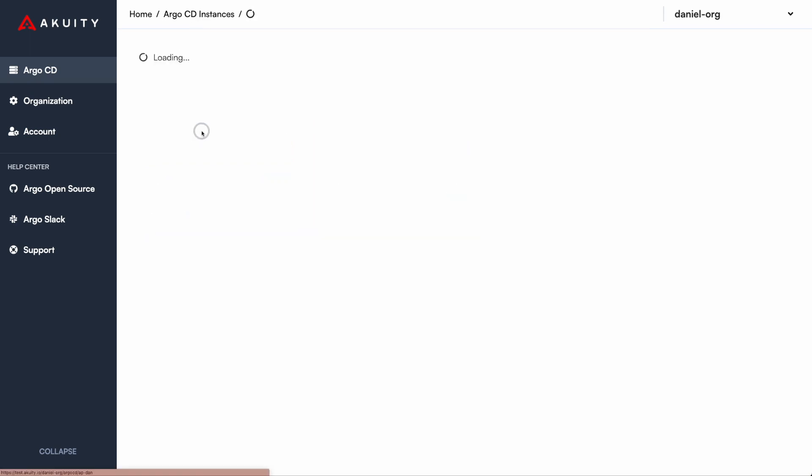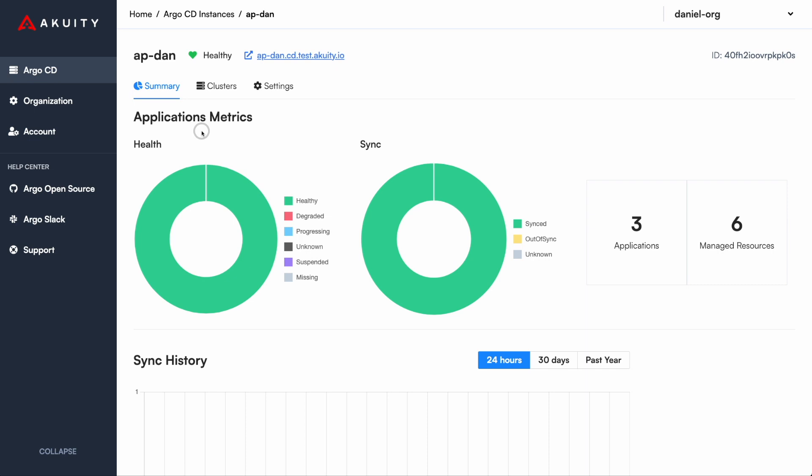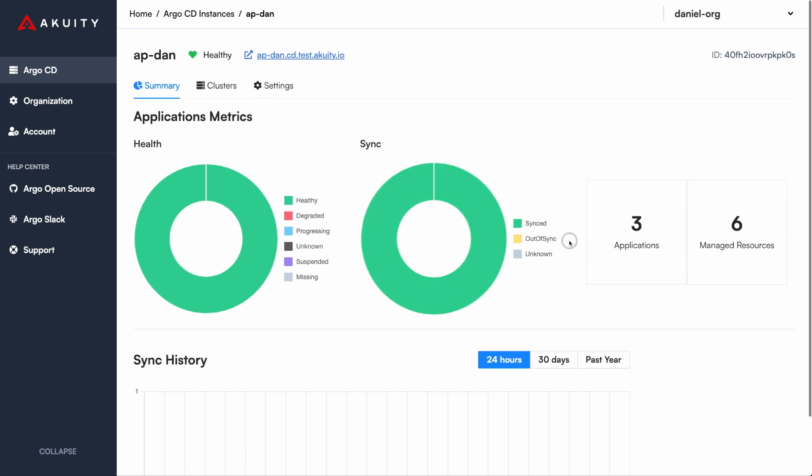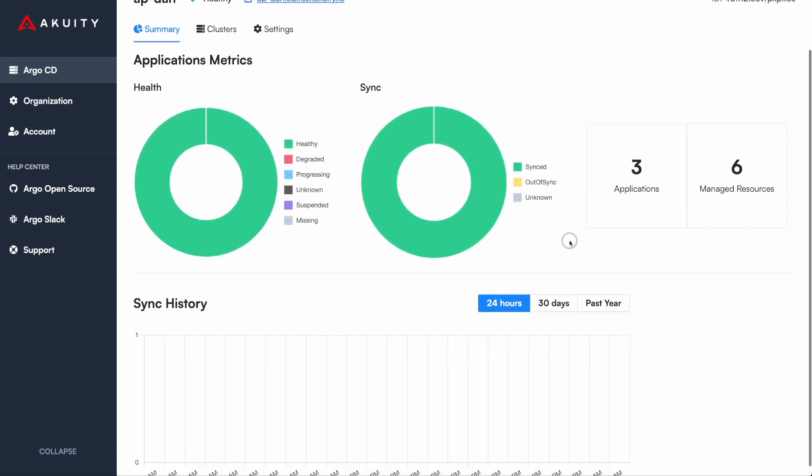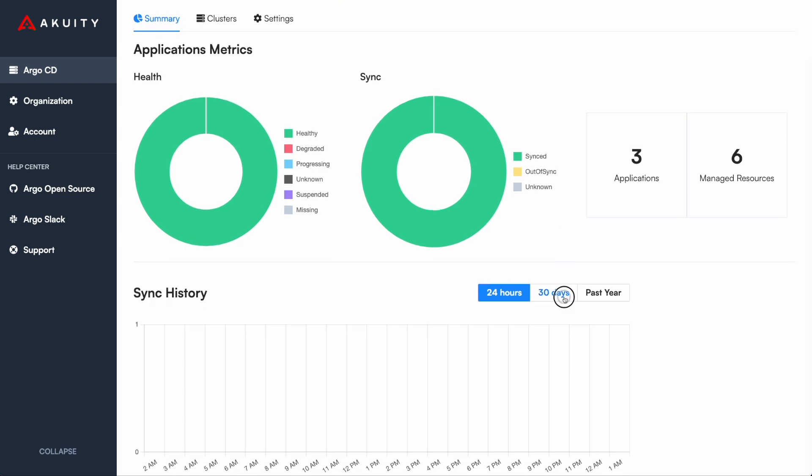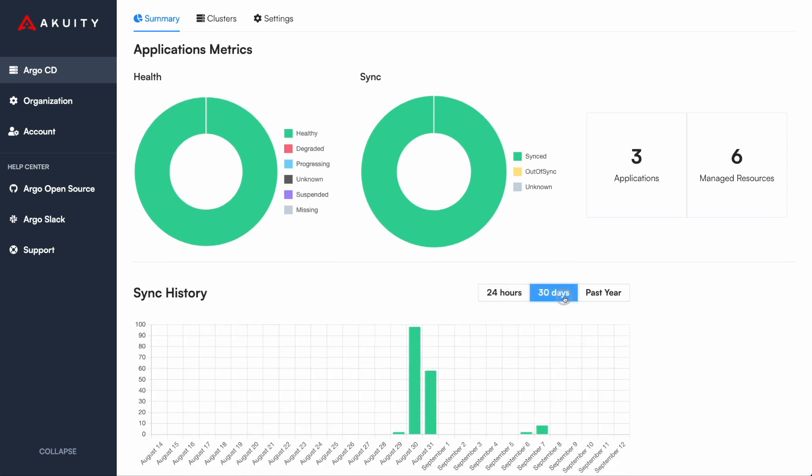After clicking into an instance, you will first notice a summary. Acuity exposes additional information such as sync history so you can have a deeper insight into how frequently your teams are delivering new features.